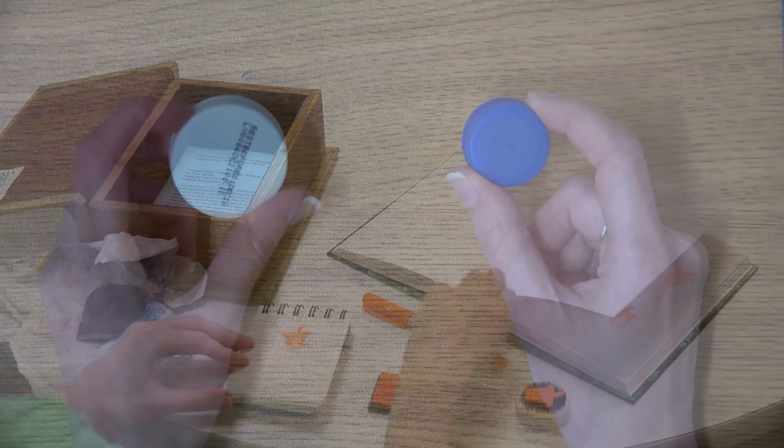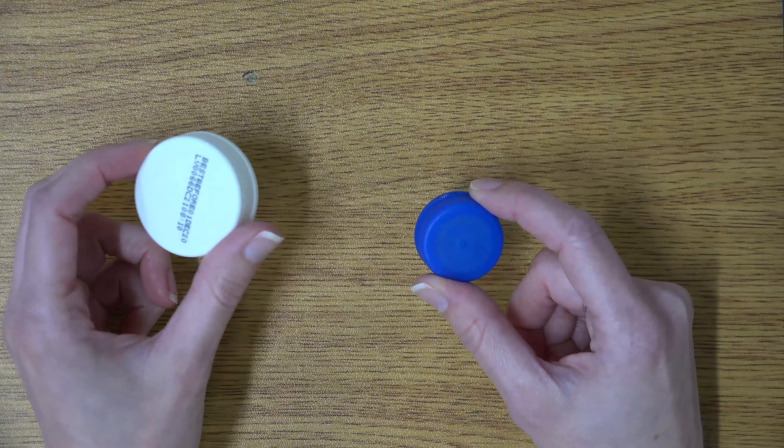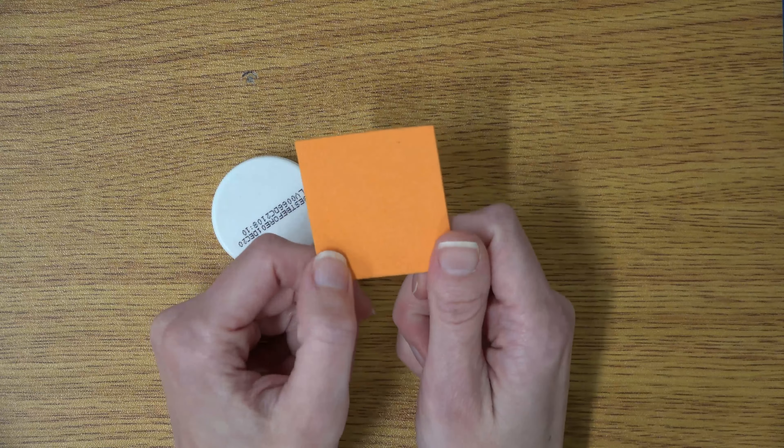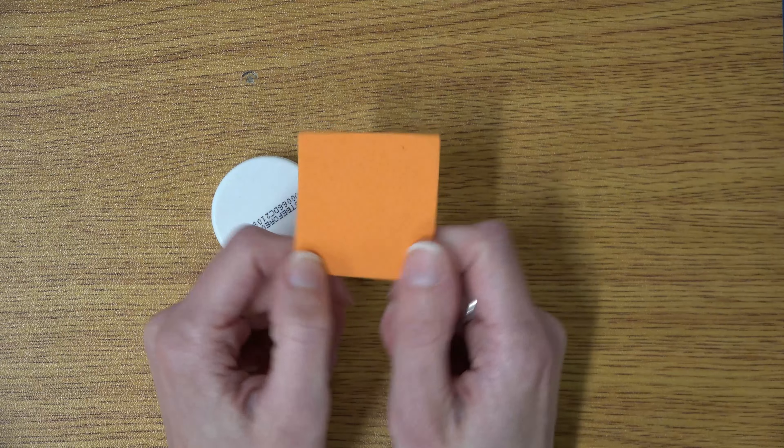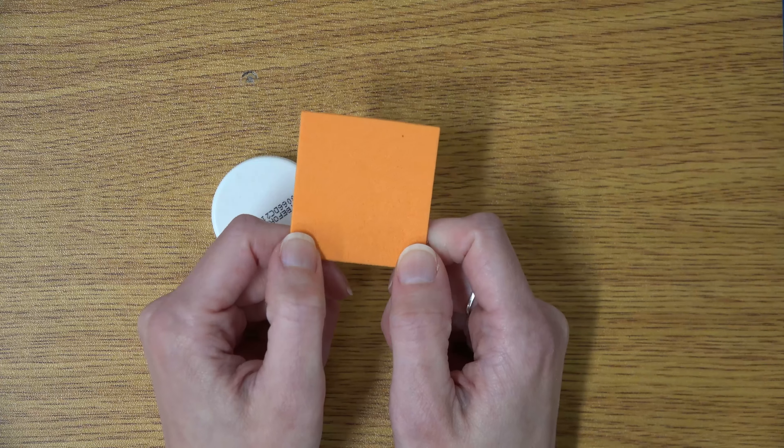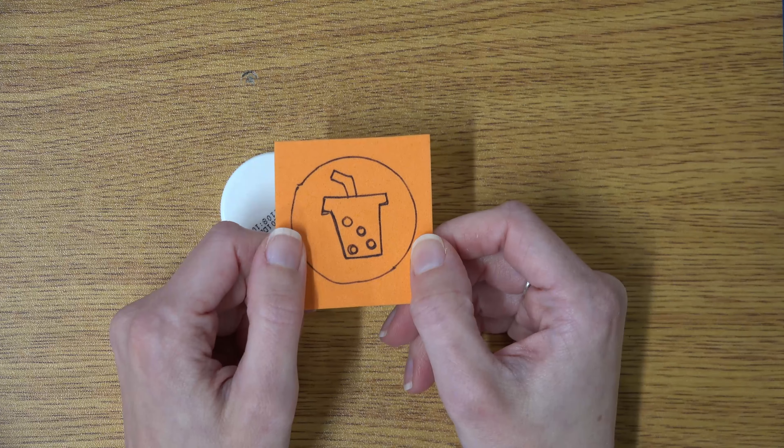Making a bottle cap stamp is super quick. Start with a bottle cap. Consider your size when thinking about letterboxing logbooks. Next, take a piece of foam and think about what you want to draw. I've been really into bubble tea lately, so I drew bubble tea.